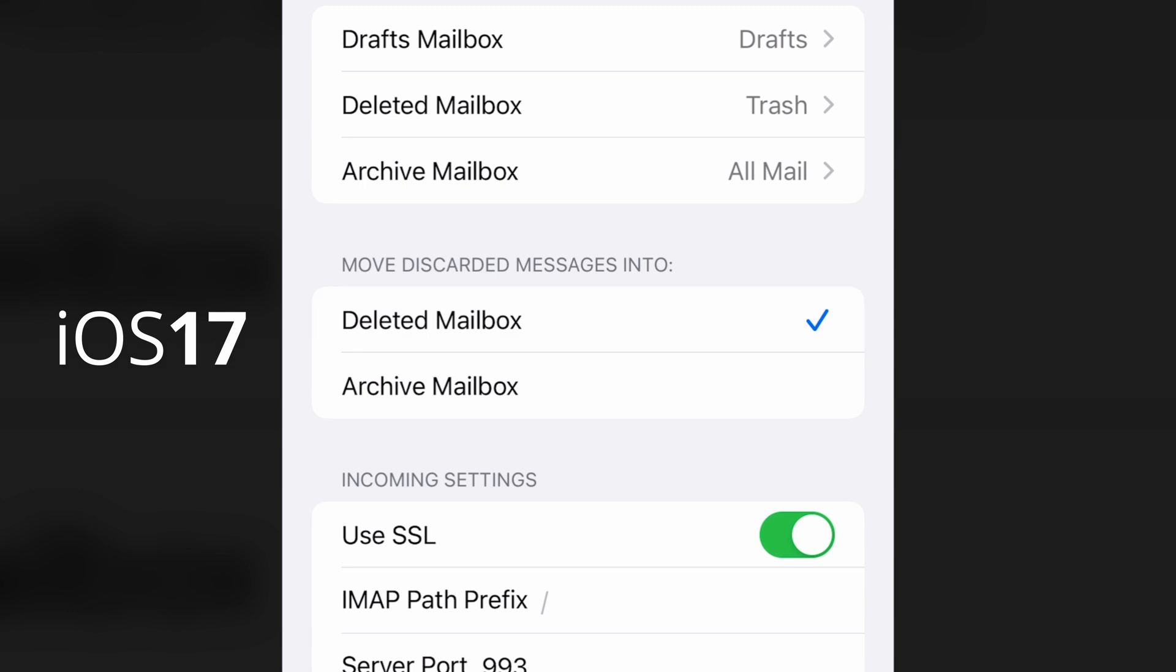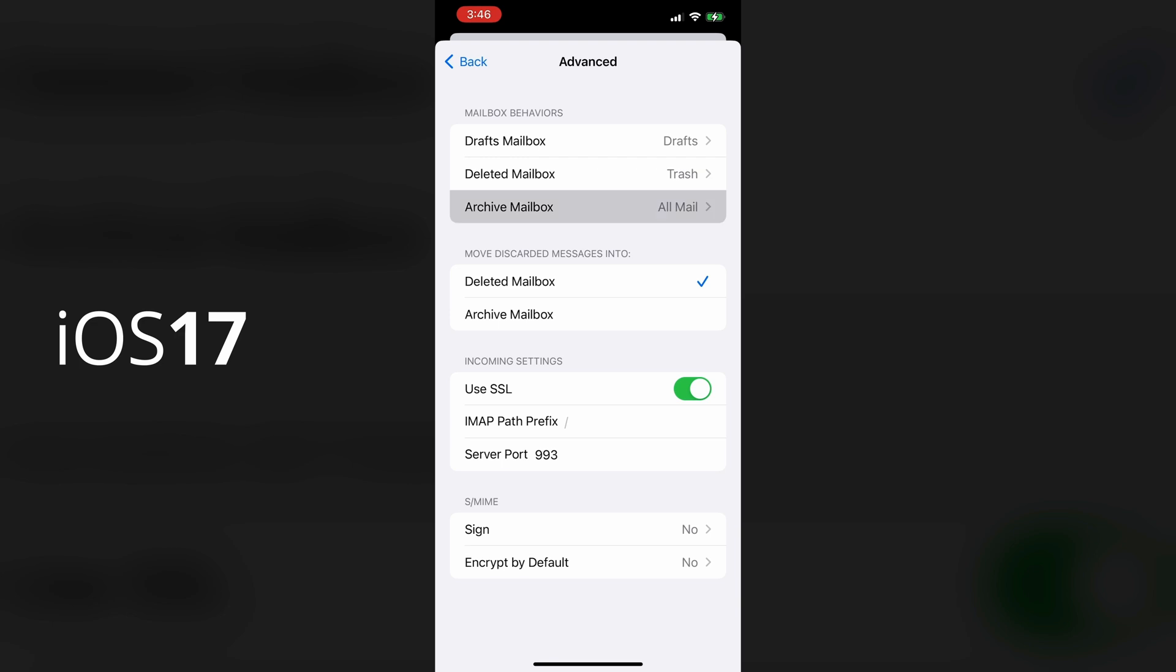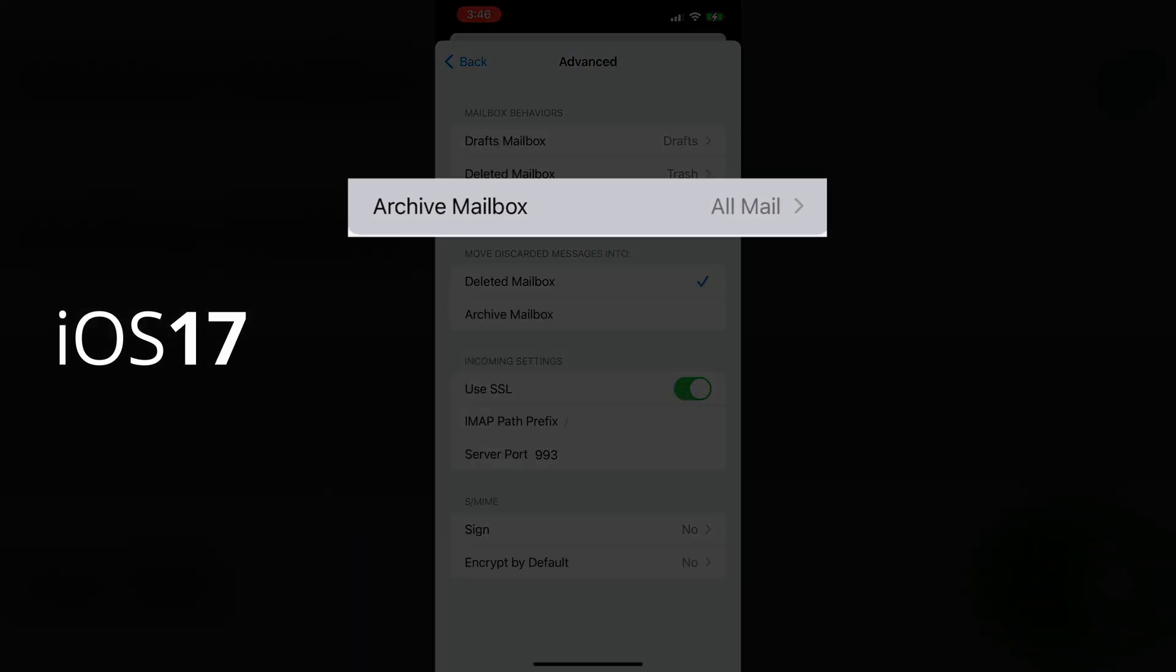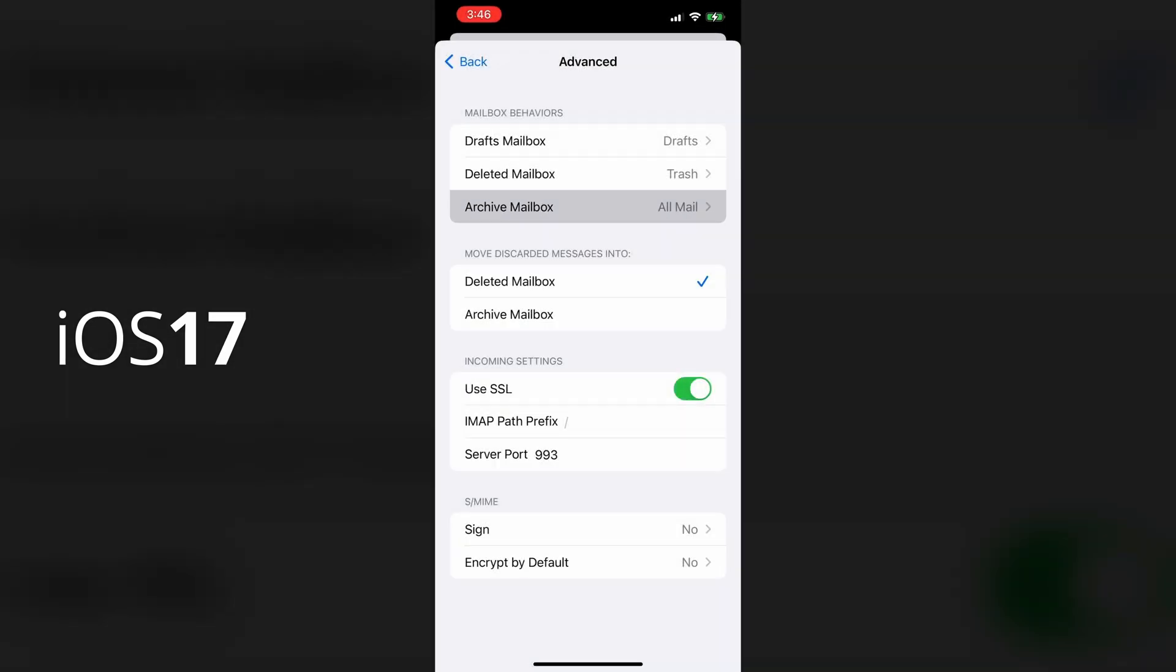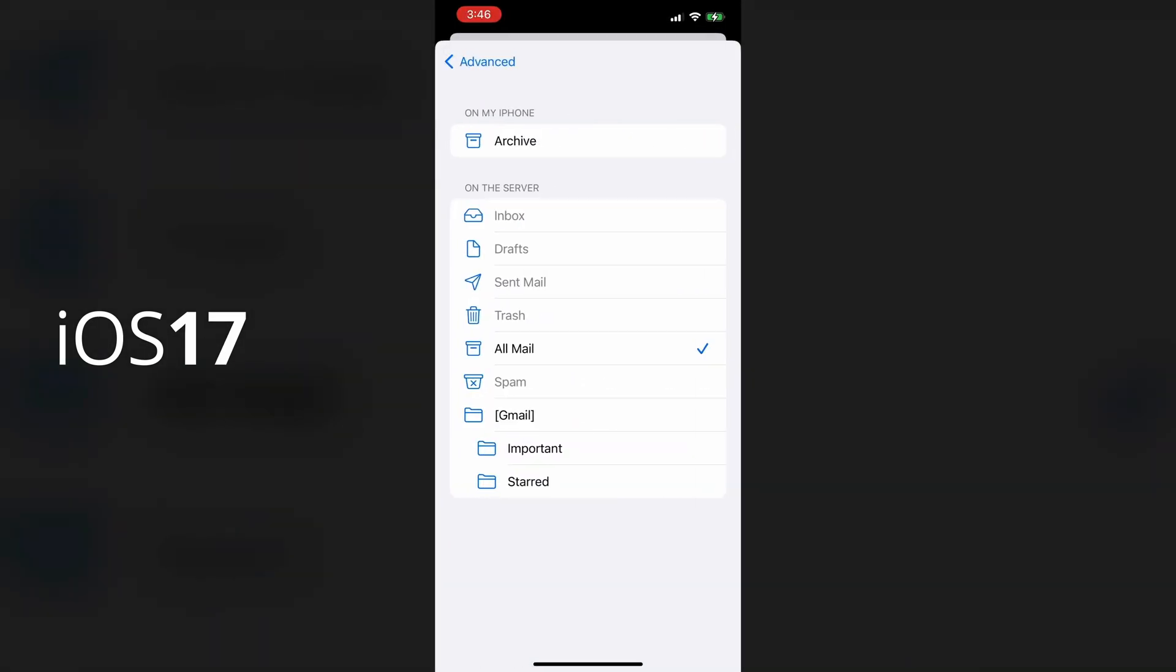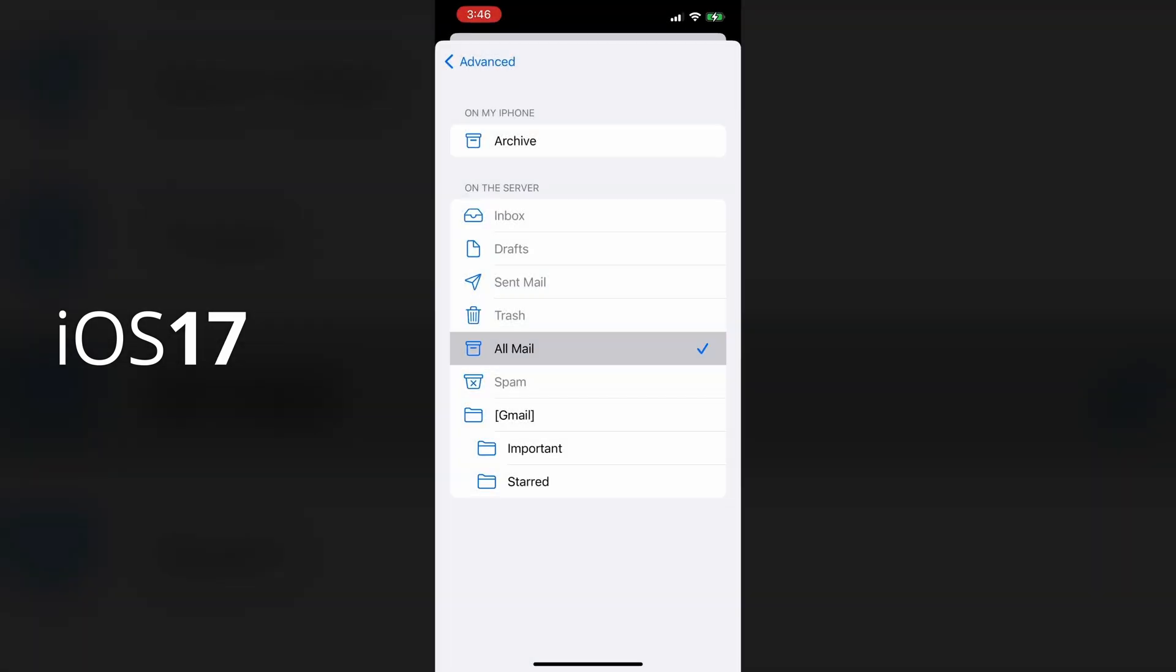And while we're here, I just noticed this archive mailbox at the top. I'm going to click on that to see what it says. Ah, so this is telling me where archived emails end up. And according to this, they're visible in the all mail folder. Well, that's good to know. I'm not going to change this setting though. I'll just leave it as is.